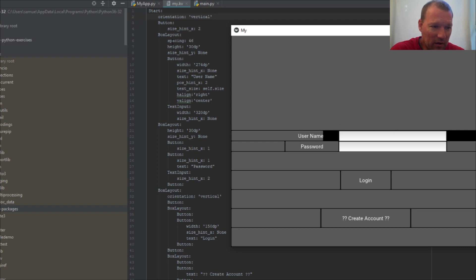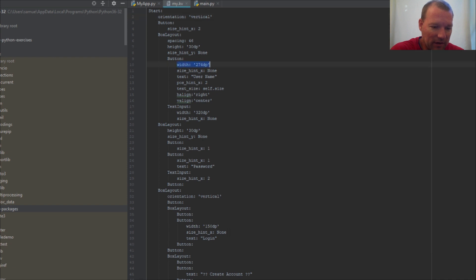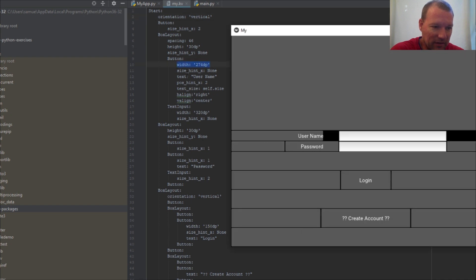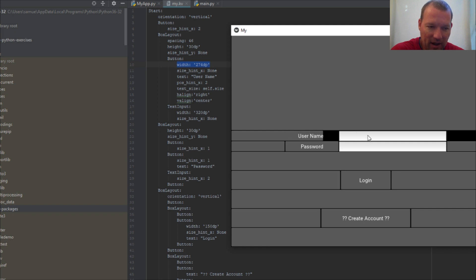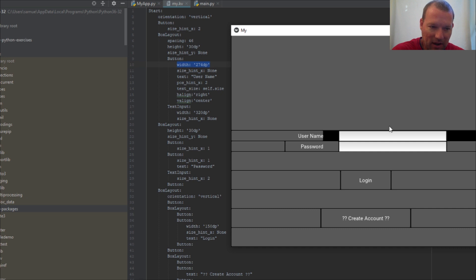We've already learned about size hint and using width. Now something new being introduced here is spacing. This spacing is the gap in between two widgets — so between a label widget and an input widget, the spacing is forty-six pixels. My height here is thirty, which we've already done.